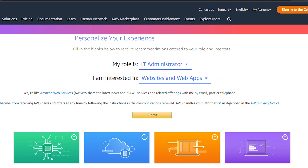That's all — this is how we can create an account on AWS. If this video is useful to you, please do share and subscribe to my channel and stay tuned for more amazing videos.